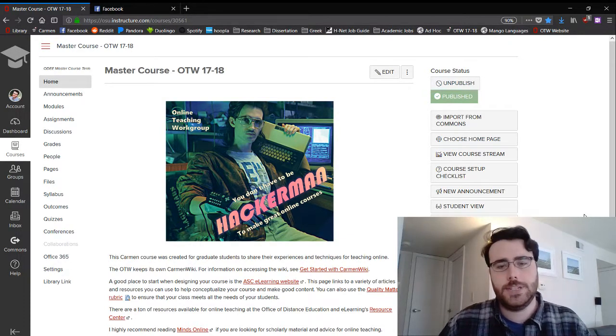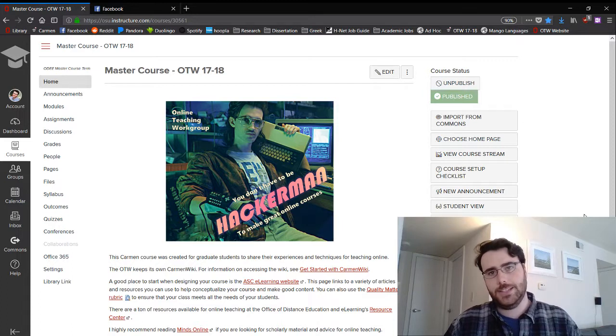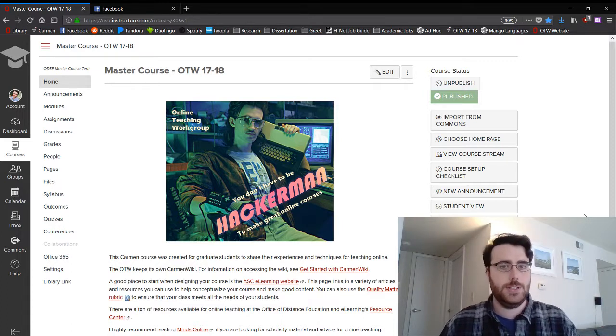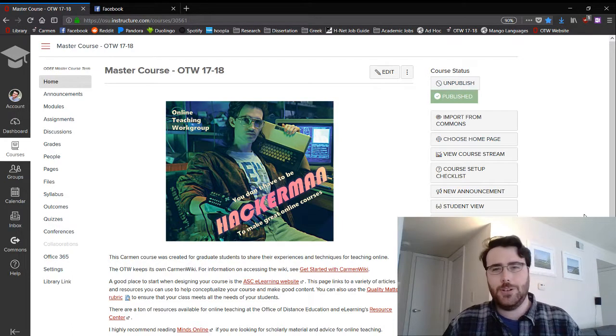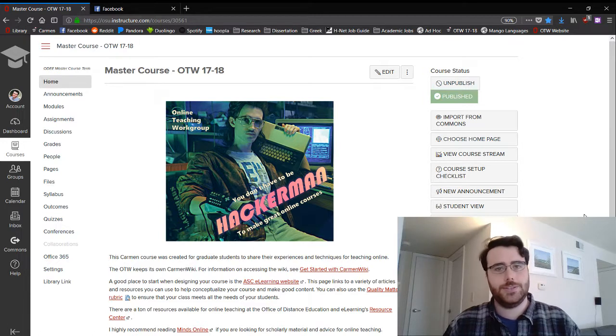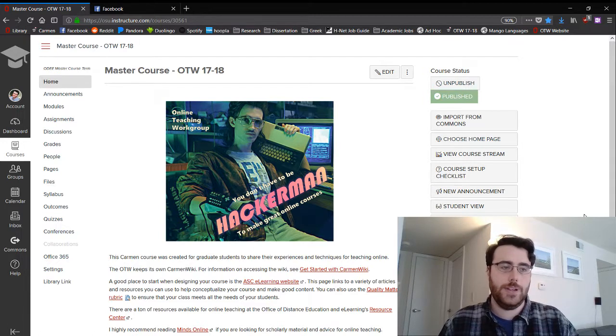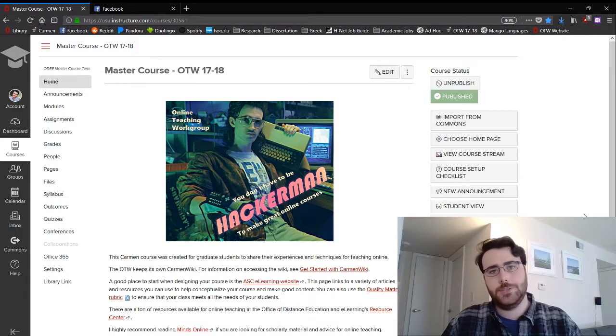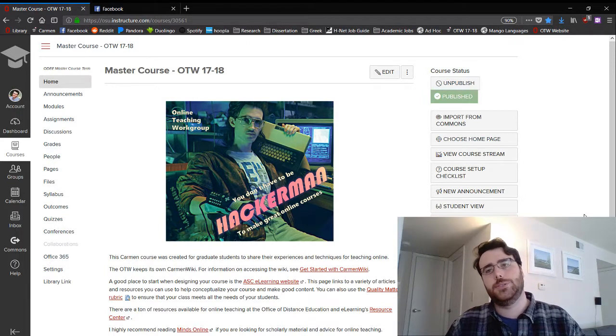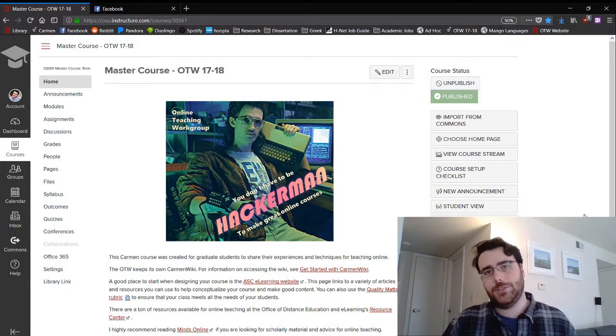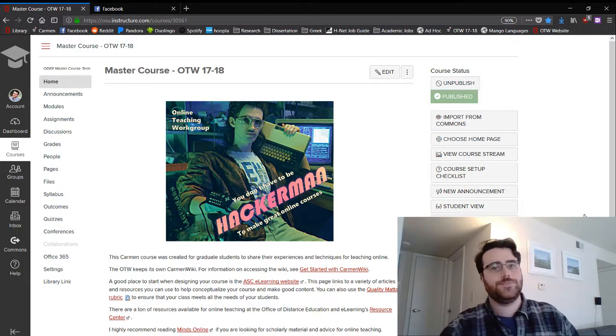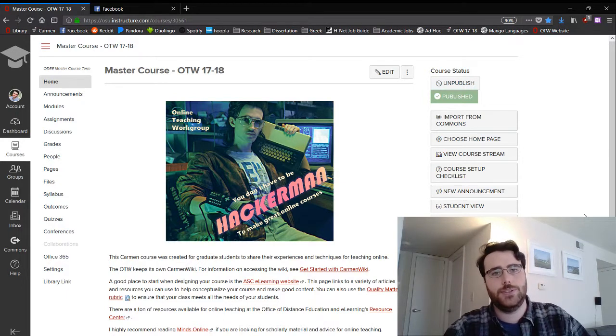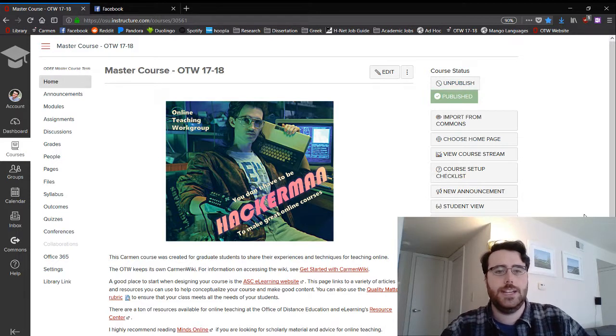Hey everyone, today I'm going to show you one of the ways you can do lectures using a program called OBS Studios, which allows you to record your screen while also recording your face. This is something you can use to present PowerPoints or any other thing you want to show on your computer while you're talking. Today I'm going to use it to show you how to make rubrics and attach them to assignments in your classes.